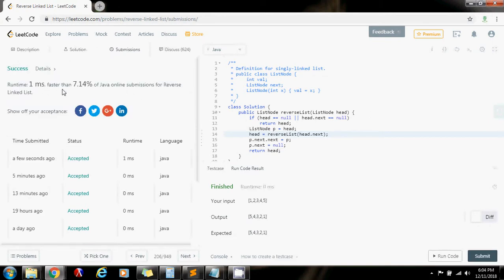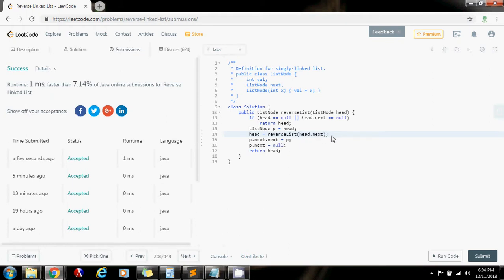And this is working perfectly. So as you can see, I use recursion here. The function is calling itself. Using recursion, you can traverse the list. And you return the head.